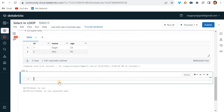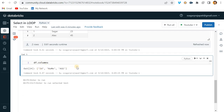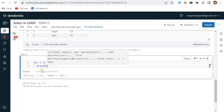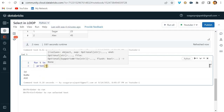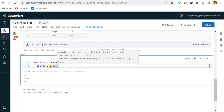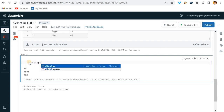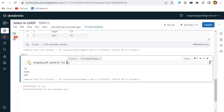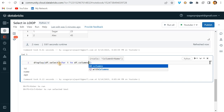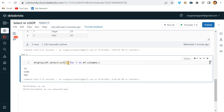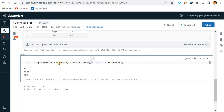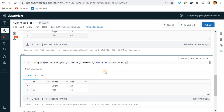So what we can do is use df.columns, which returns a list of column names. We can iterate over it and print each column name one by one. Then, using Python's lower() function, we can write: display(df.select([col(i).alias(i.lower()) for i in df.columns])). This dynamically renames all columns to lowercase in one line, no matter how many columns you have.